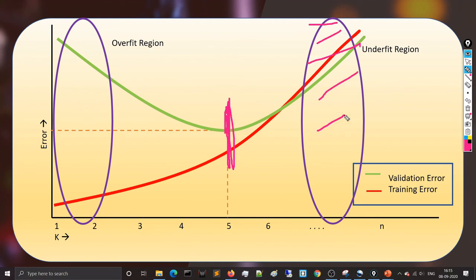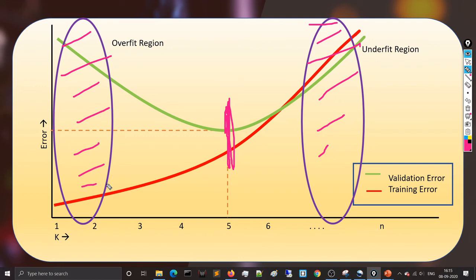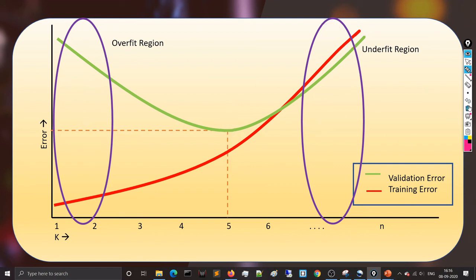So we have learned another way to find the best value of K using training error and validation error, and we have learned about overfitting, underfitting, and generalization. Overfitting and underfitting are among the most important concepts in all of machine learning. This video gives a basic intuition; we will learn more when we cover different machine learning and deep learning models. The slide link will be shared so you can download and review it.